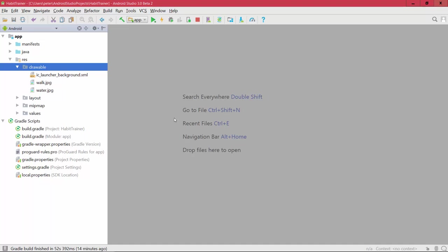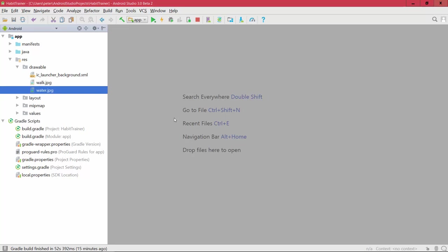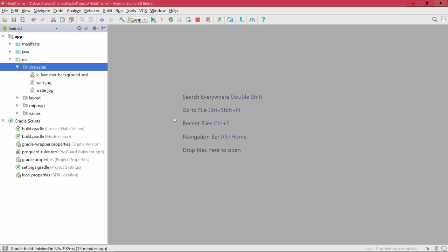In this lecture we're going to start off creating a very simple card view for our app. Please make sure to download the two lecture resources, the two images — walk.jpg and water.jpg — which we're going to use in our app. Once you've downloaded them, let's go ahead and create our layout.